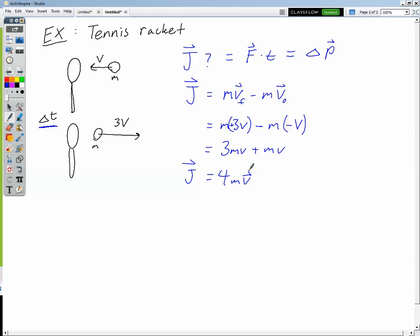Does that make sense? Think about which way the tennis racket has to apply a force to the ball — to first slow it down, bring it to rest, and then speed it up going to the right. In both cases the acceleration is to the right, so the force has to be acting to the right. The impulse is acting to the right, thus it's positive 4mv.